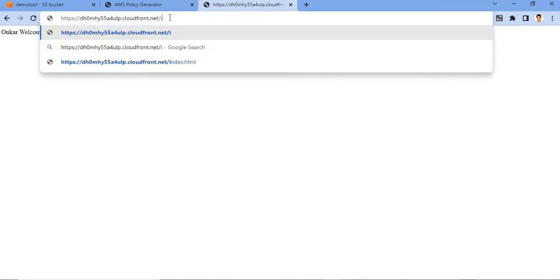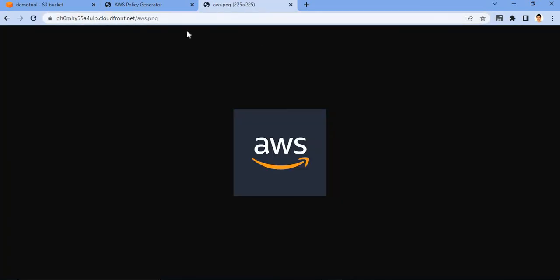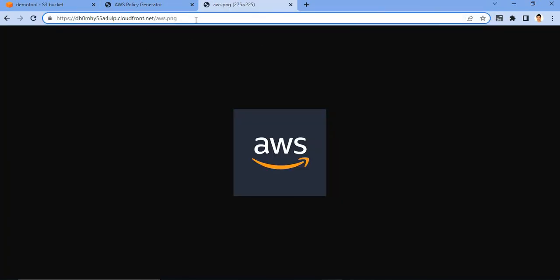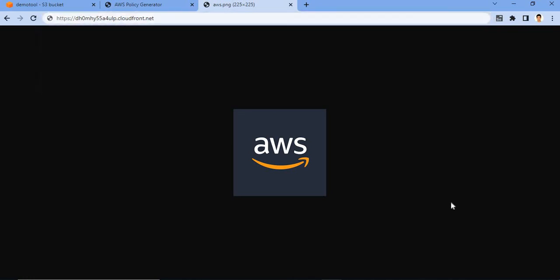So you can access your object. That's all about the CloudFront.